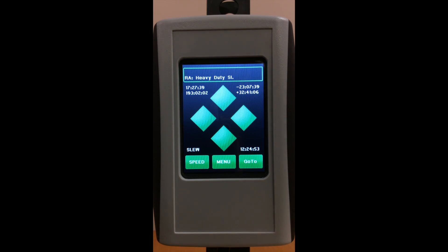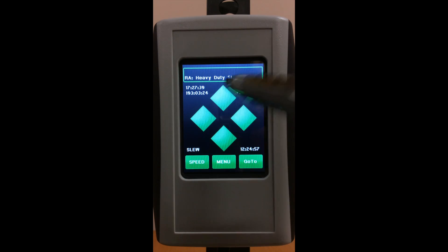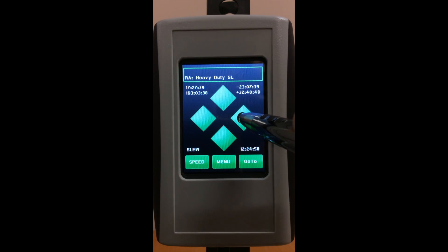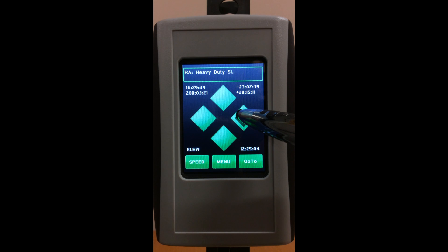If you want to change them, set your speed to slew and then slew the mount to the new position you want.